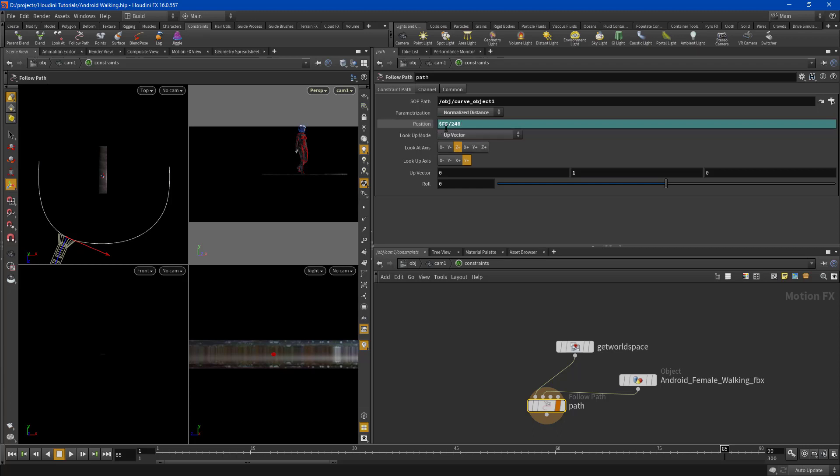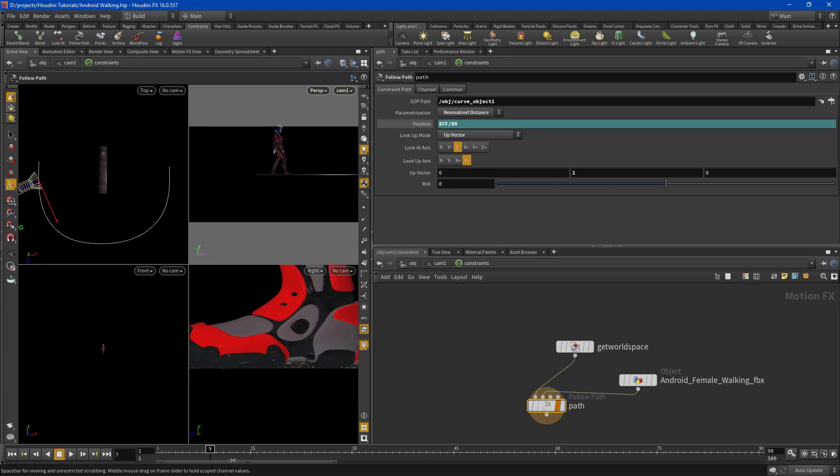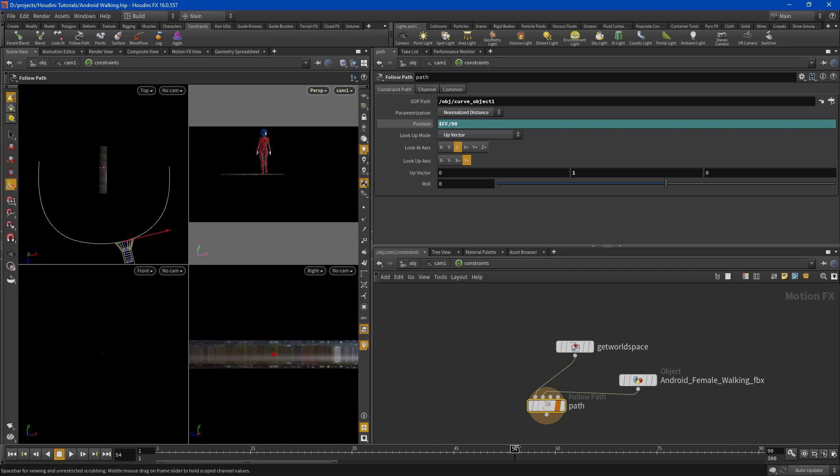If you dive into your constraints and look at your path node you'll see a very important parameter here called position. And what it's doing is taking the frames and dividing it by 240. Well say you want your animation to last or your camera animation to last just 90 seconds. That's where you're going to punch in your value to make that go a lot quicker or whatever you specify. That is the field that you need to mess with.